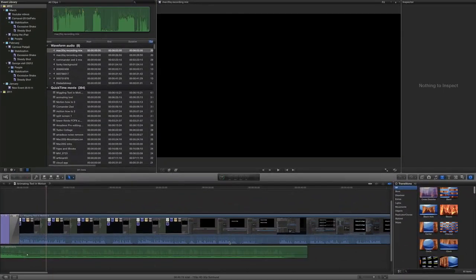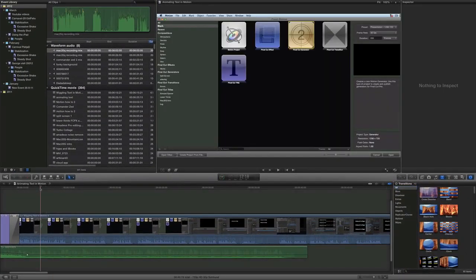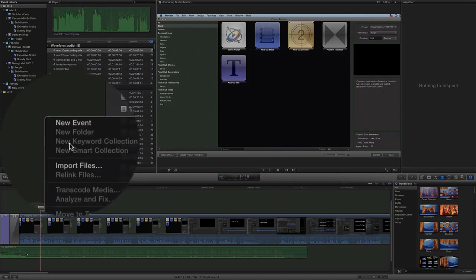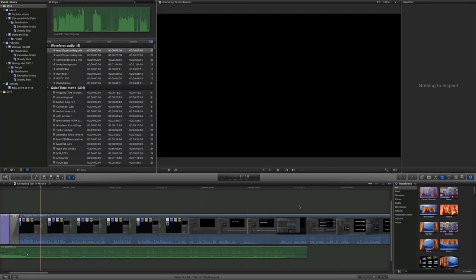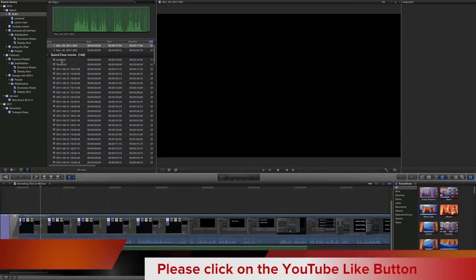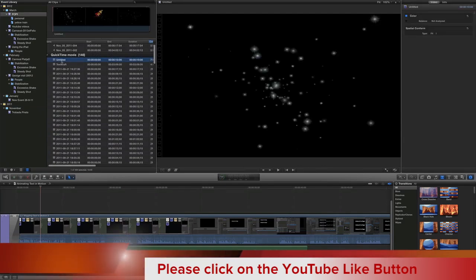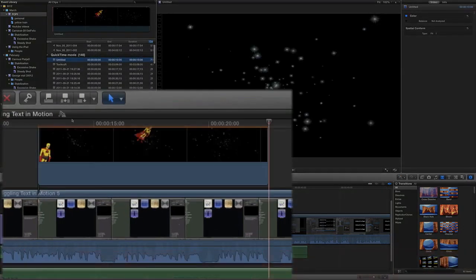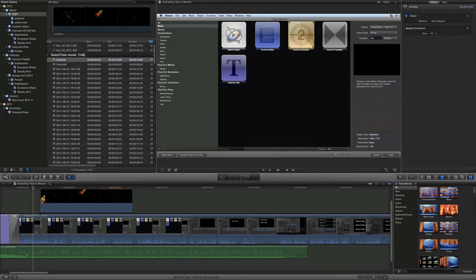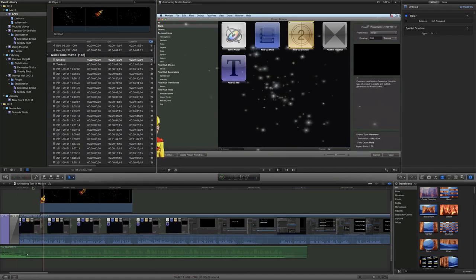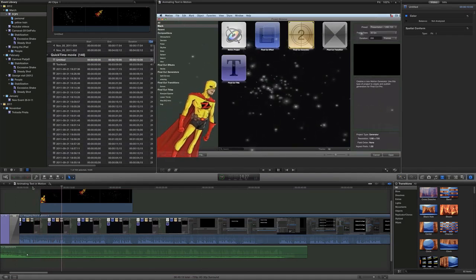Now here we are in Final Cut Pro. Let's import the file — it's called Untitled — and I'll press Q to connect it. It puts it in over the top of what we already have. Once it has rendered, we'll click play. Now we're going to have another look at what we can do with text in Motion.